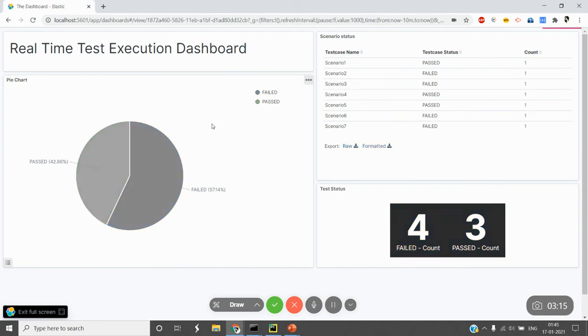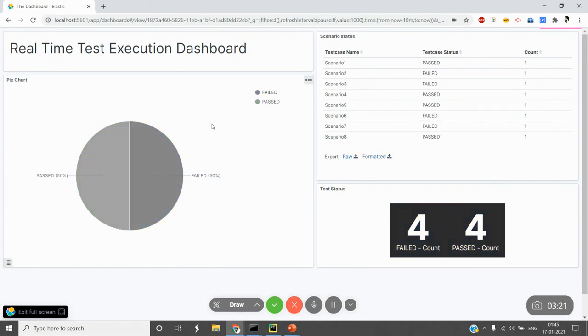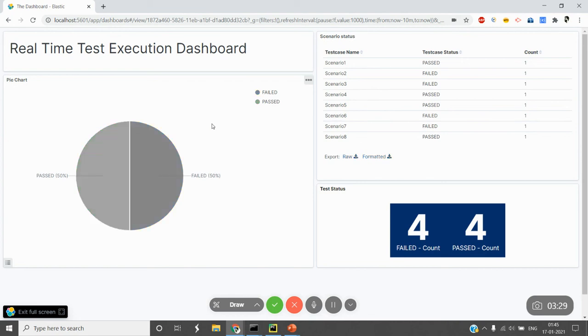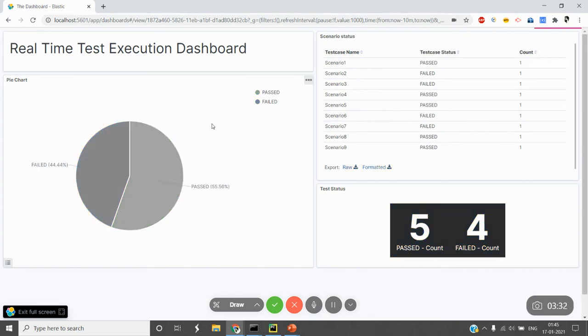Once the test gets passed, I'm pushing that status to Elasticsearch. Then I'm using Kibana to query that data and create a visualization. This is what I've created. It has around nine scenarios, all of which are passed.